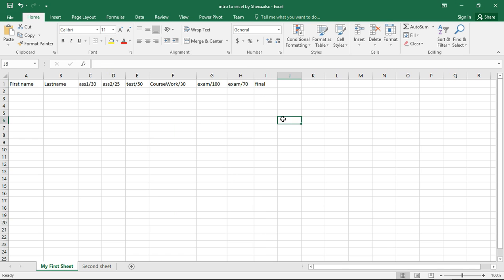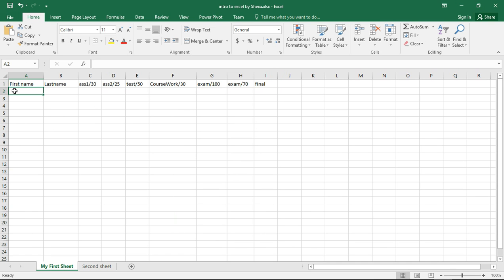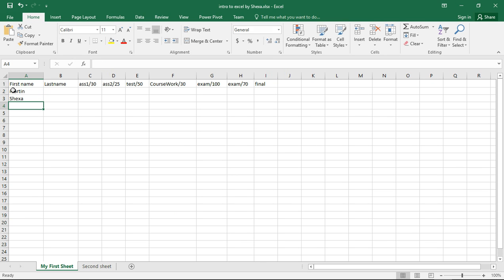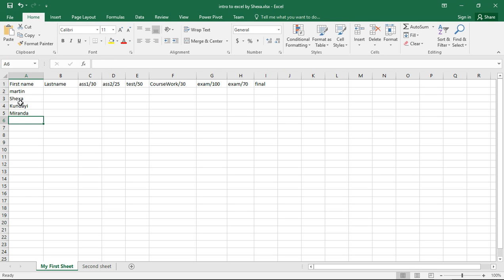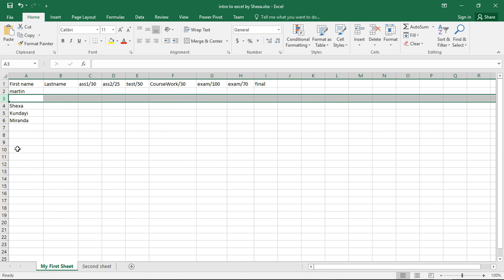How about adding a row? Let me say here I have Martin, then I have a row between Shexa and Kundai. If I want to add, I just say insert.